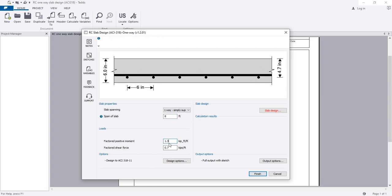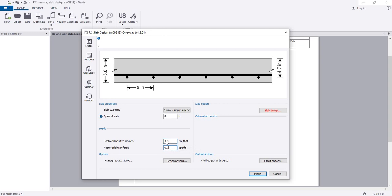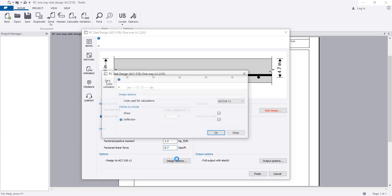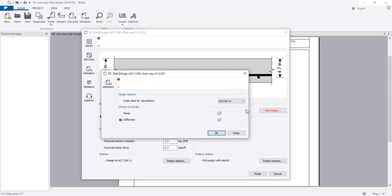What is the factor positive moment? For one-way simply supported slab, the moment will be positive. The factor positive moment, suppose, is 1.23. You can change that as per your design calculation. The factor shear is 0.7.